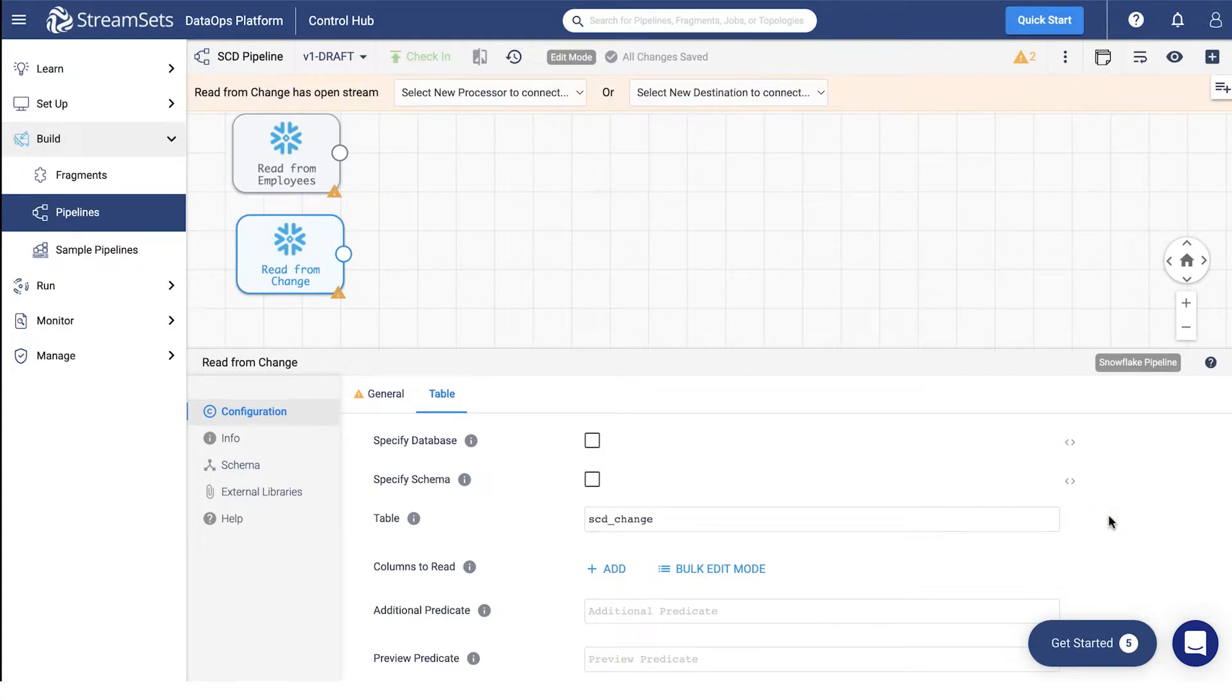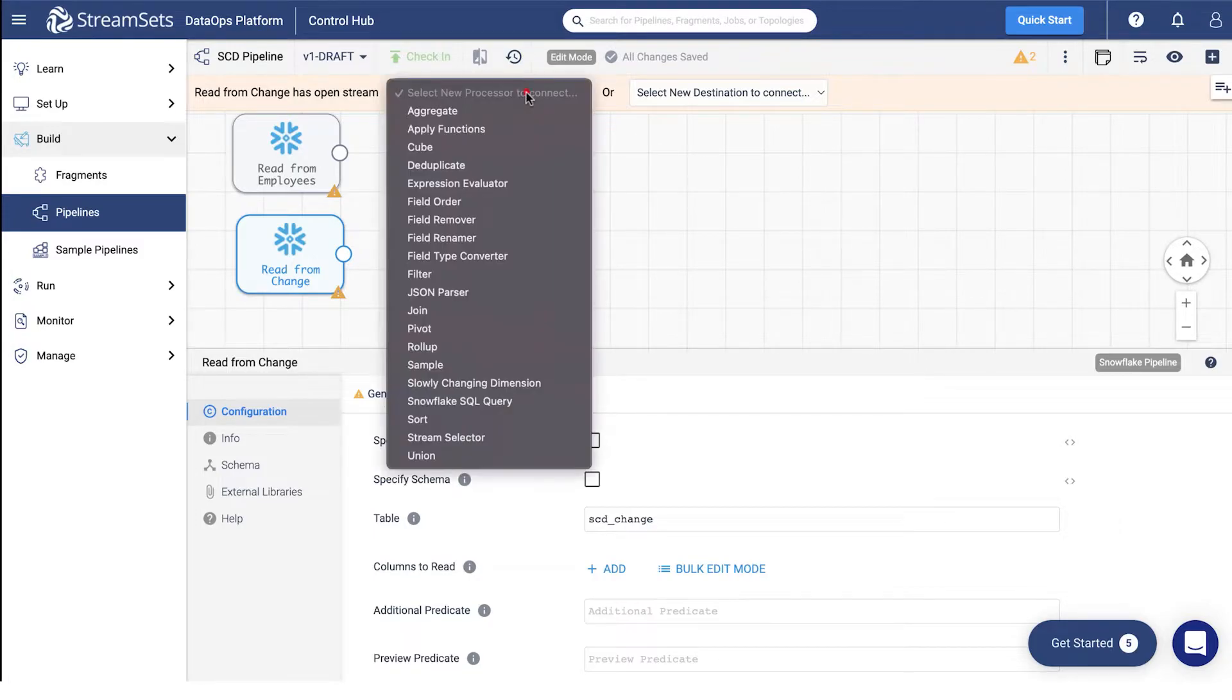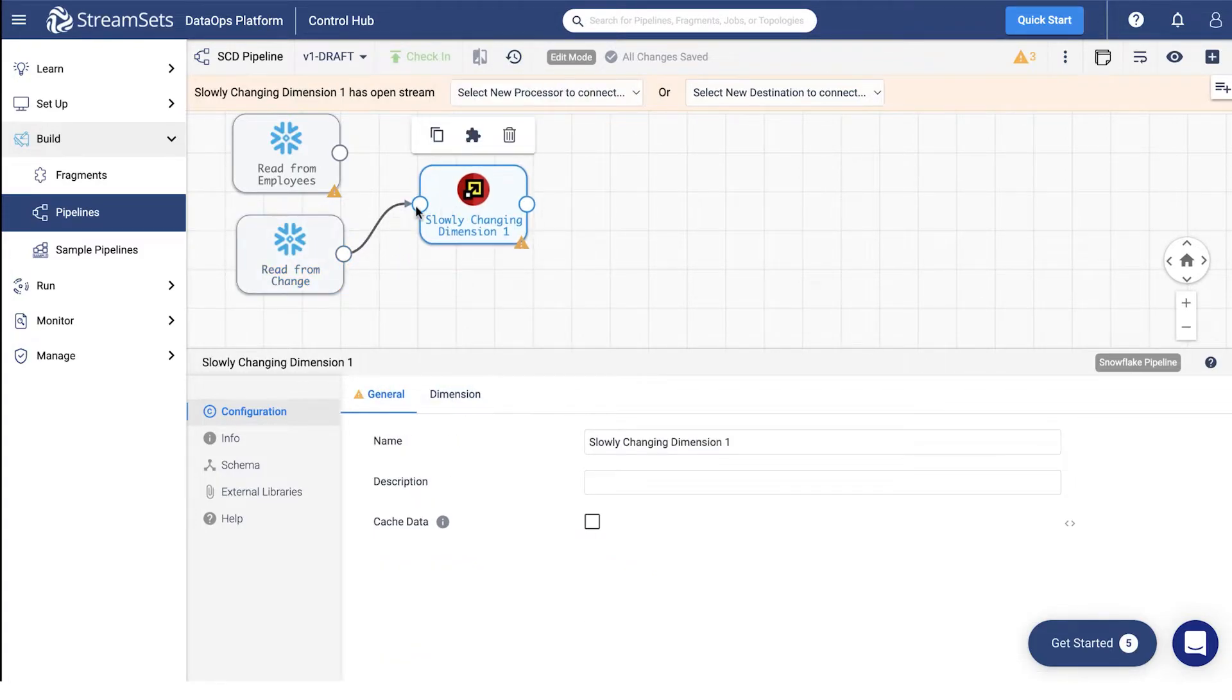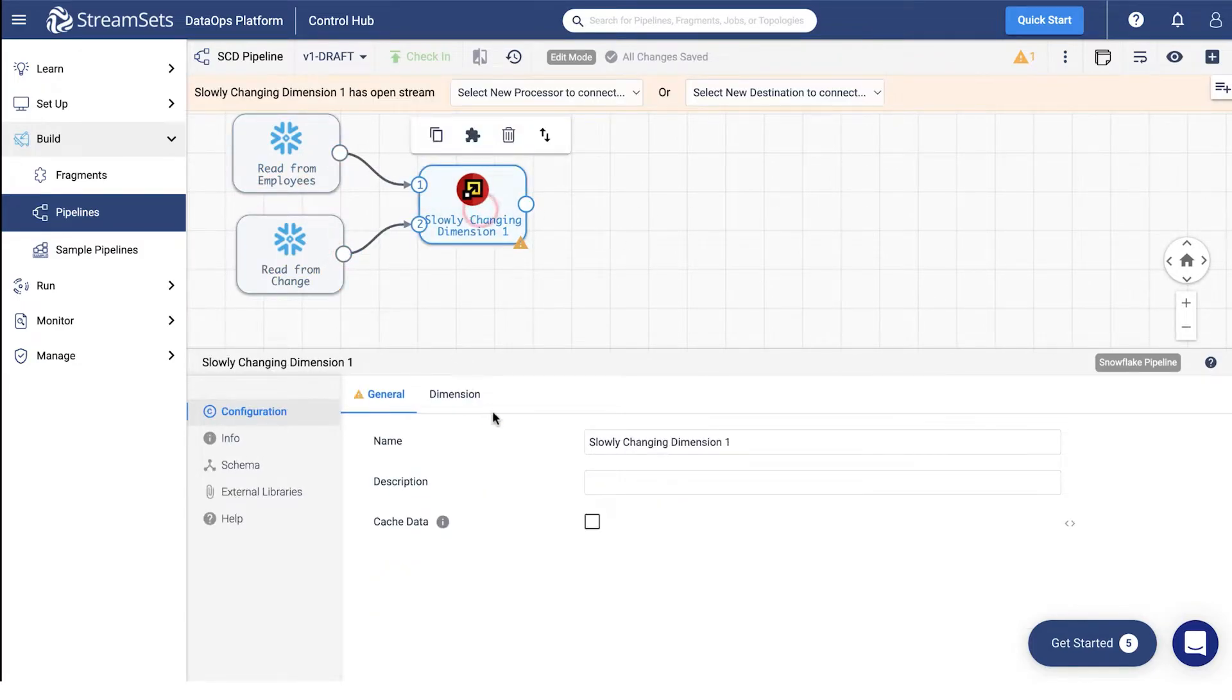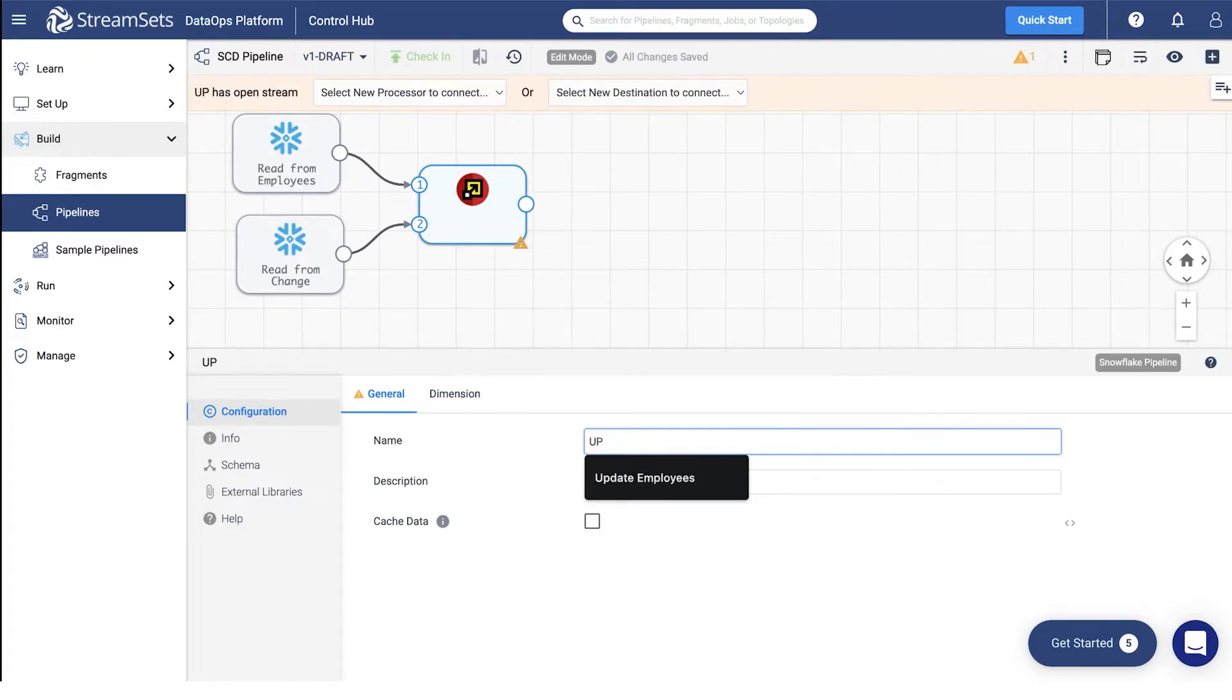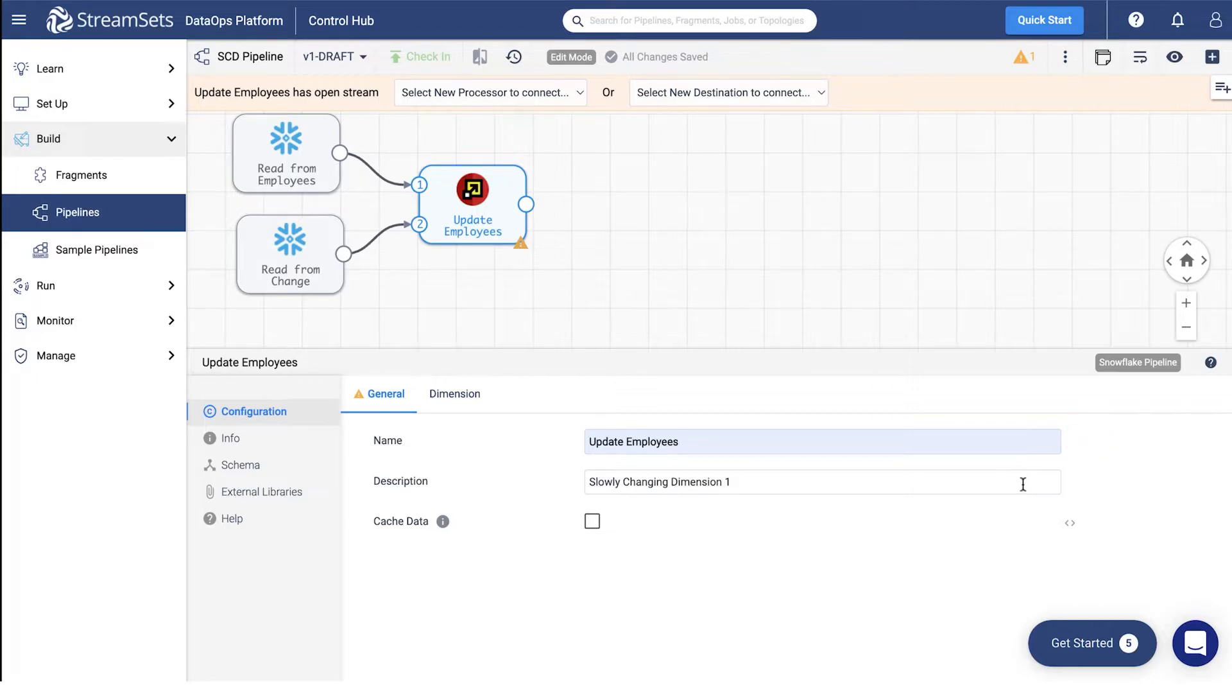In order to perform the previously described changes, we will need to add the slowly changing dimension processor. Select it from the processor drop-down menu and connect the two origins to the input of the processor. You may title it update employees and keep the processor type name in the description field. Move to the dimension tab.